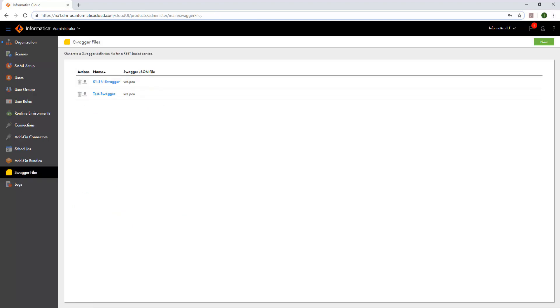In case of failure while connecting to the web service, the fault response obtained from the web service is logged in the swagger files page. We can download the swagger file to save it in a local directory.